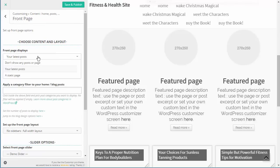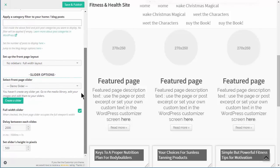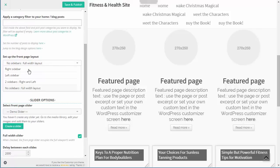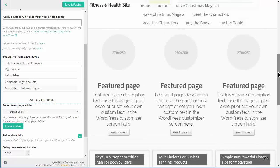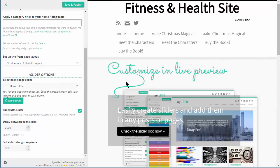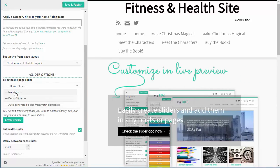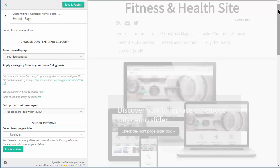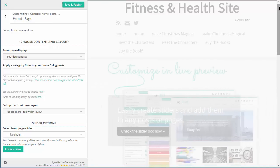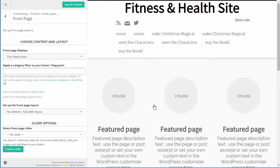Front Page - do you want the latest posts or a static page? We can also say we don't want sidebars, which is what I've got on the home page - or I could have sidebars if I wanted. At the moment we've got this demo slider, but we can actually create our own slider as well, or we can remove the slider altogether. And here we've got the option to create a slider.